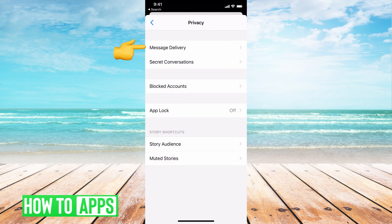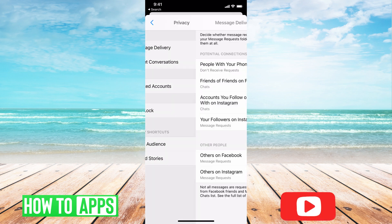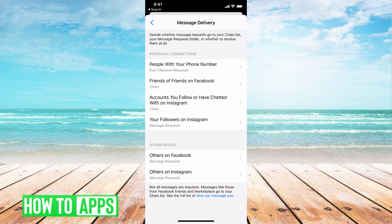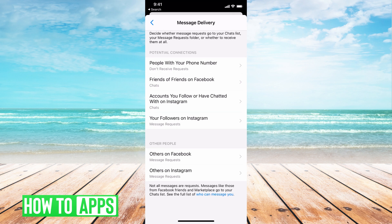From there, you see at the very top it says Message Delivery, so we're going to click on that. This is where you can go ahead and change who can send you messages. You can go through it and right now it's just potential connections.